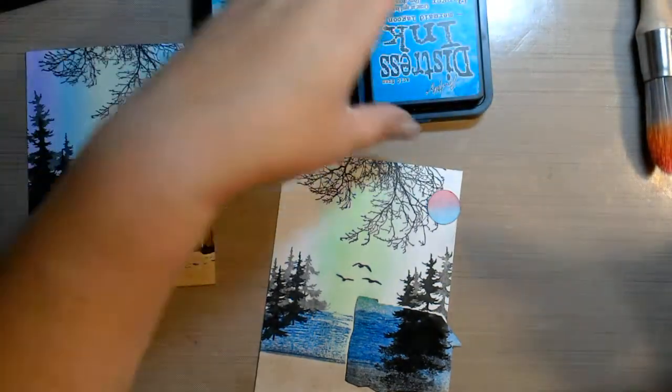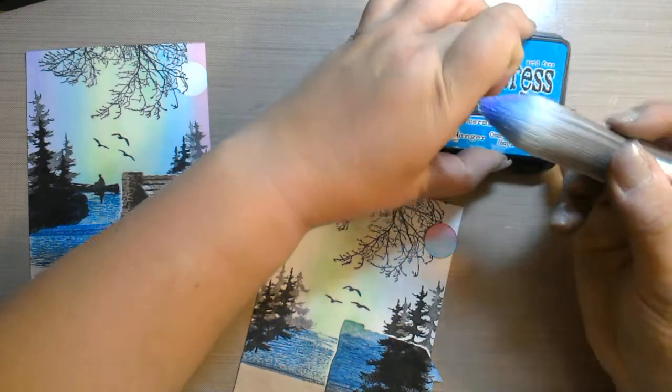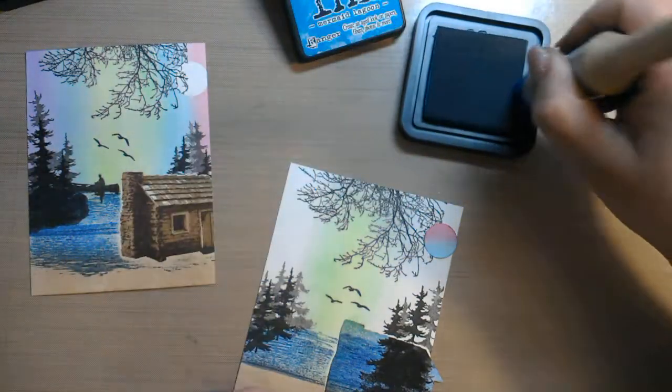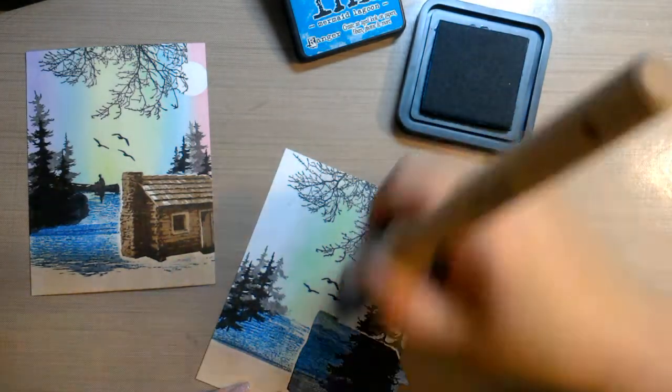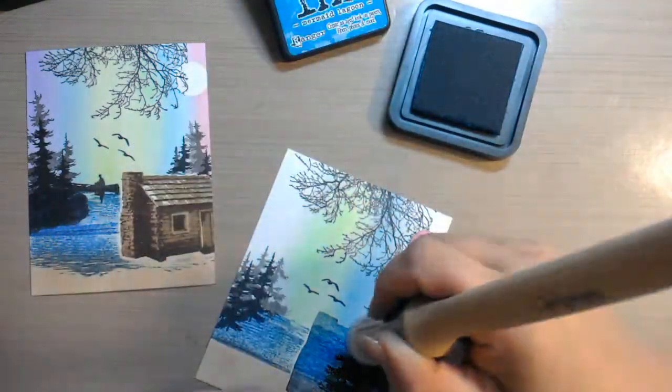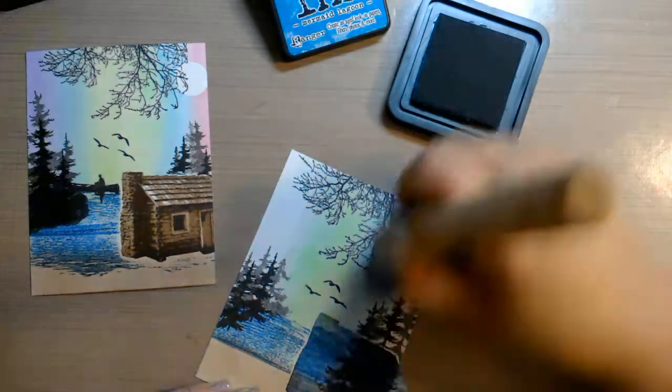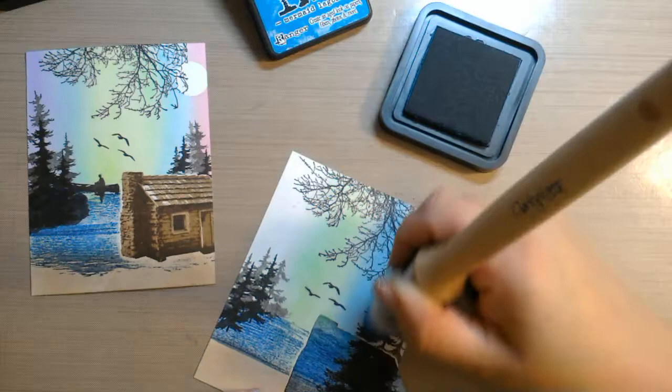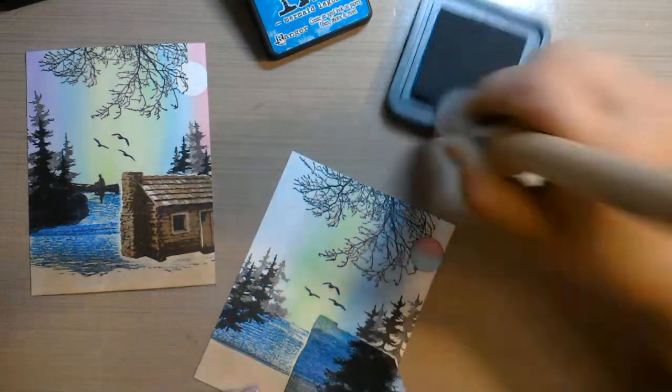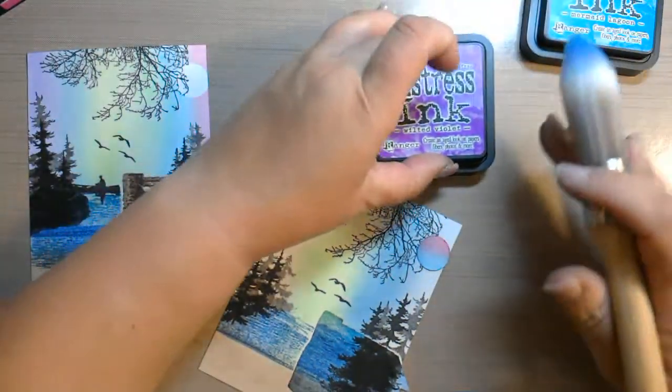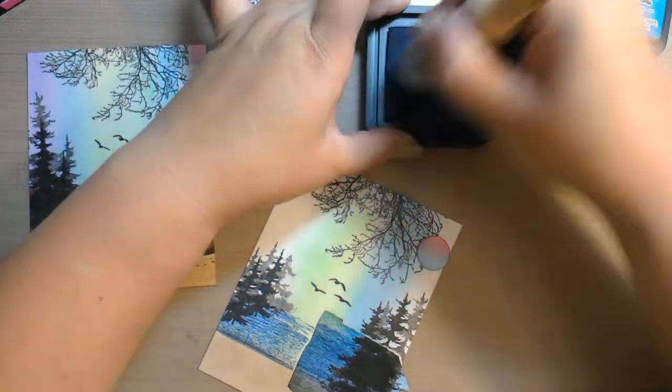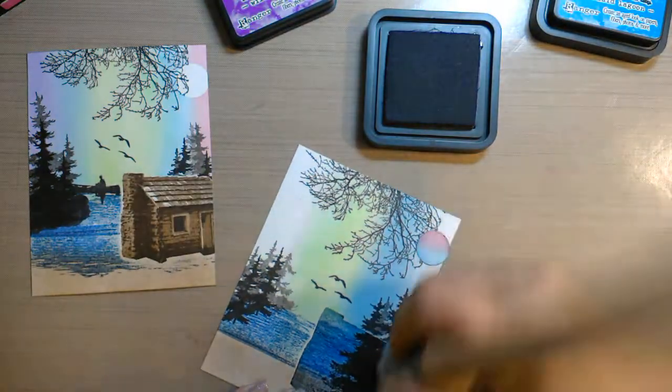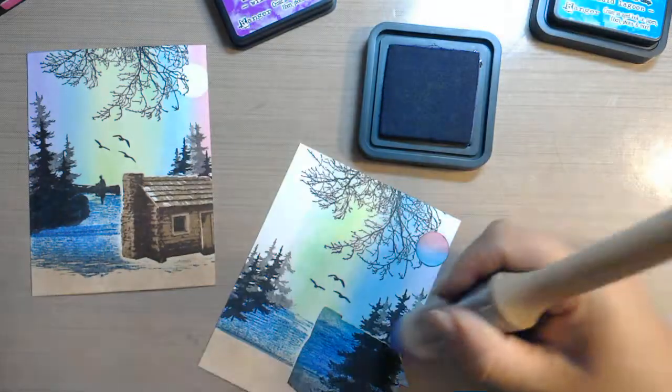Okay, now we're going to go into some of our blues. We have Peacock Feathers and Blue, or Mermaid Lagoon. I'm going to use the Mermaid Lagoon. It's nice and juicy. And again, if you want it darker, you just keep going over it until it's darker. Some Wilted Violet.